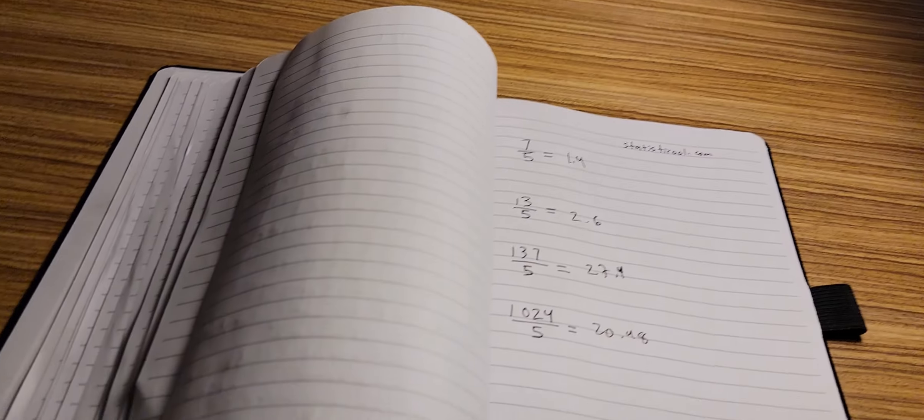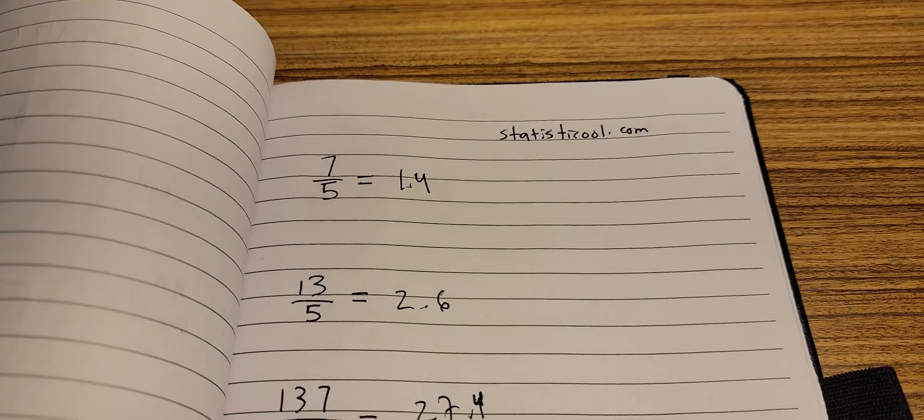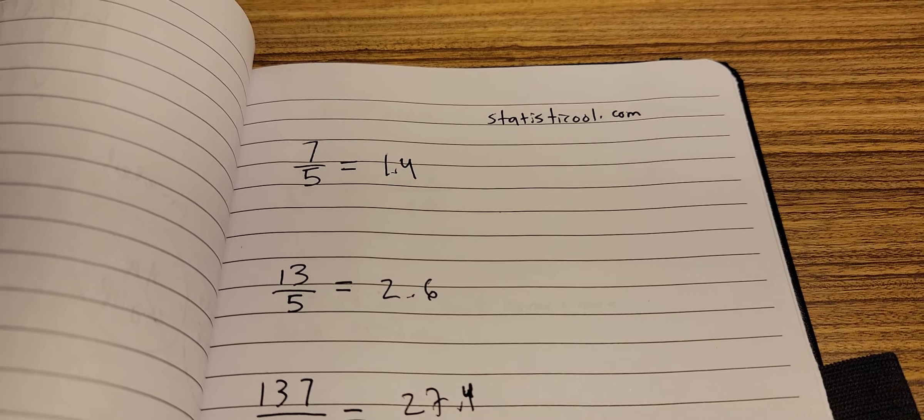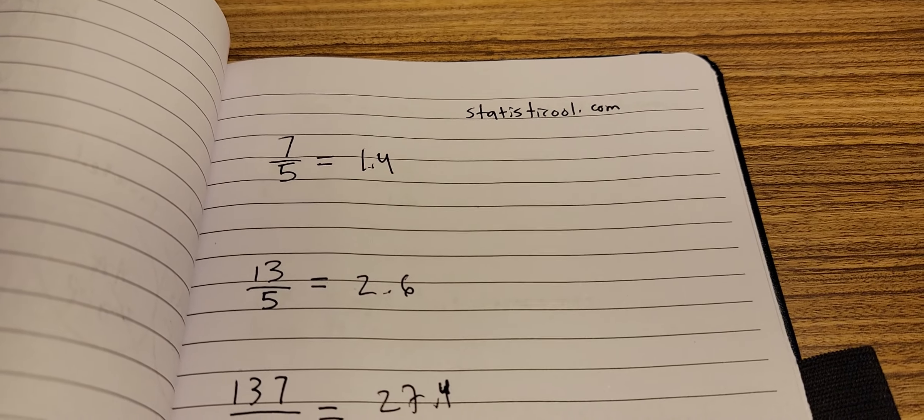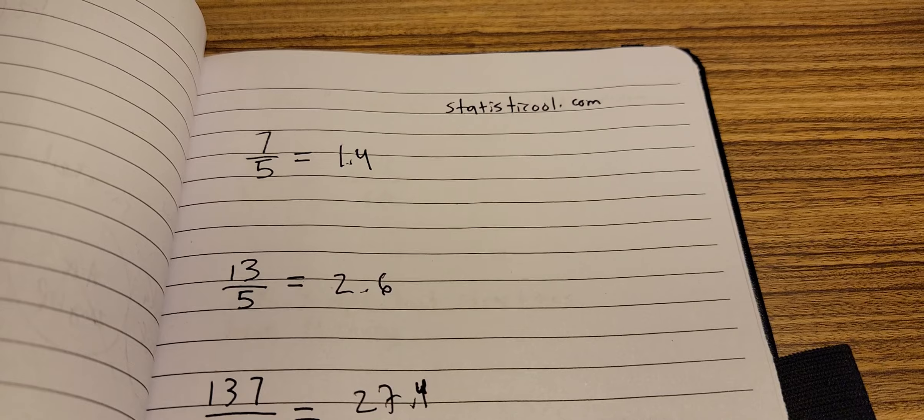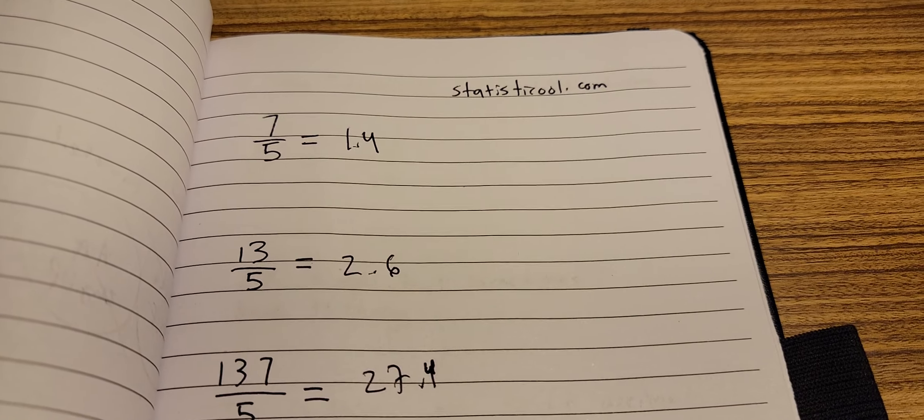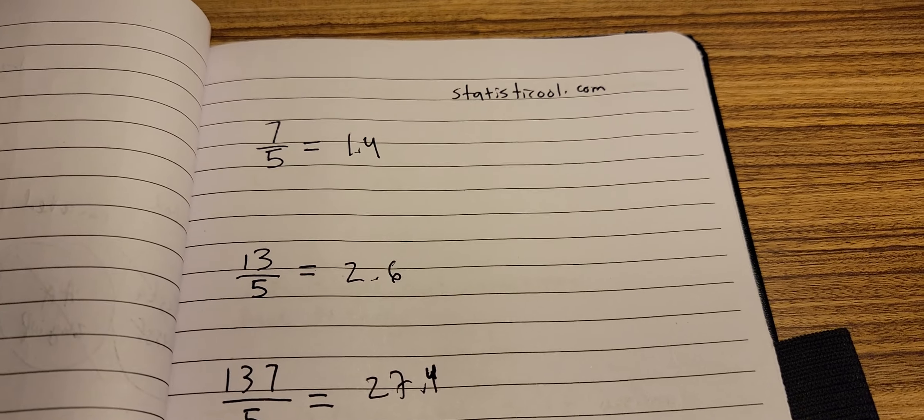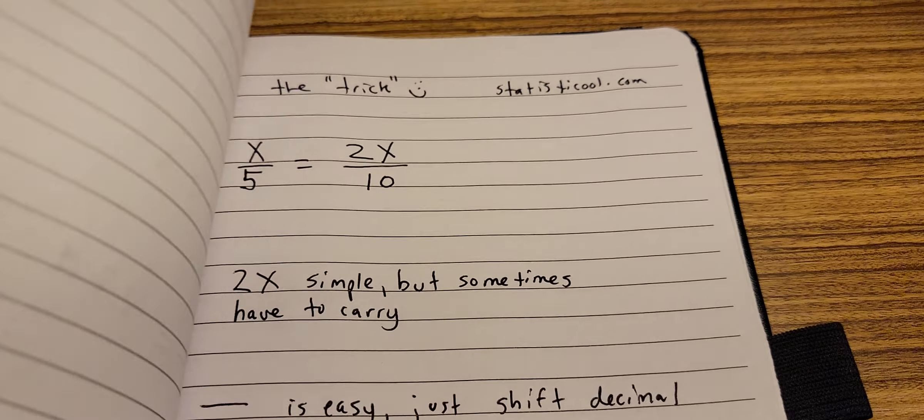And now I'll show you the so-called trick. Okay, I'll turn the page.